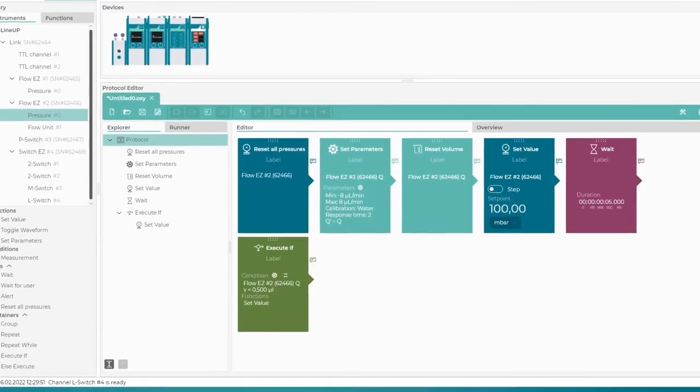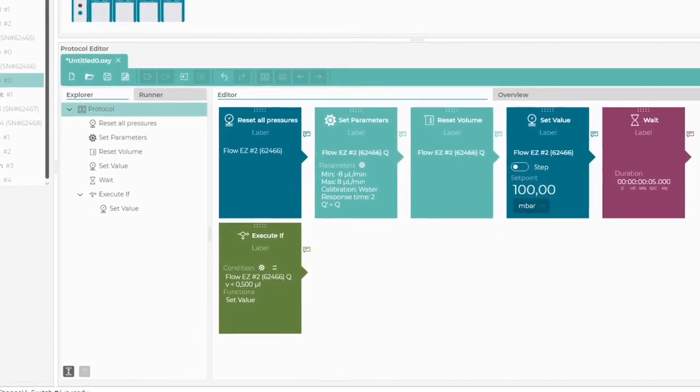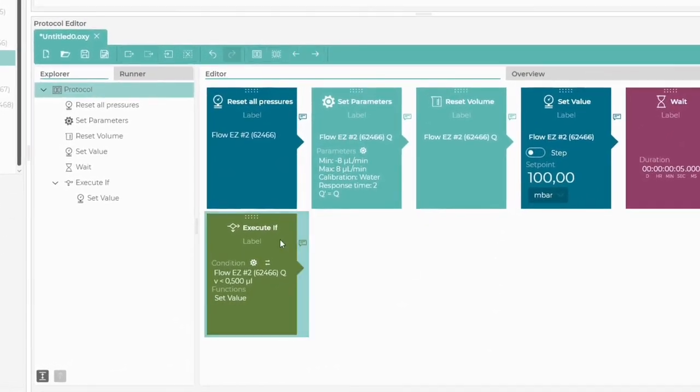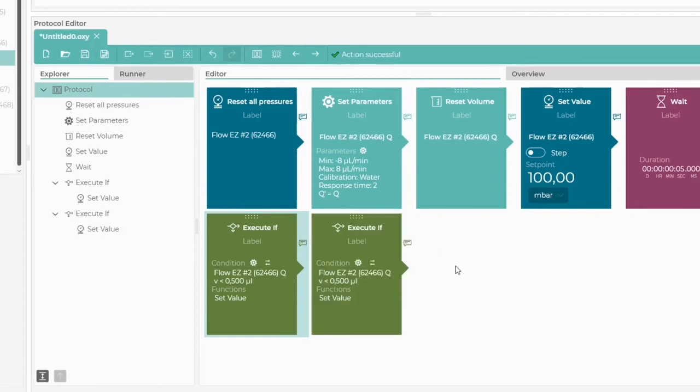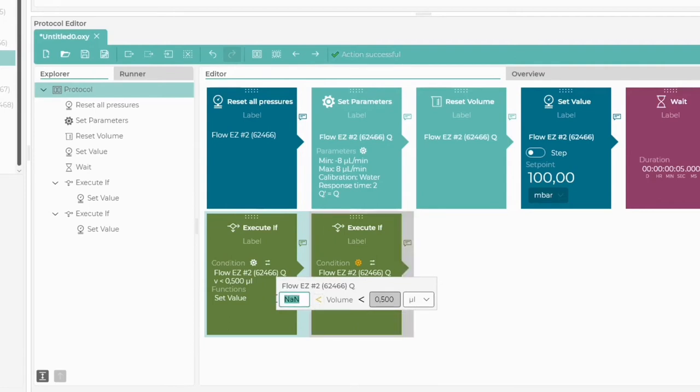To create the second condition, we simply copy the first Execute If block and change its parameters. This time, we want the volume to have an upper limit above which the pressure will be reduced.